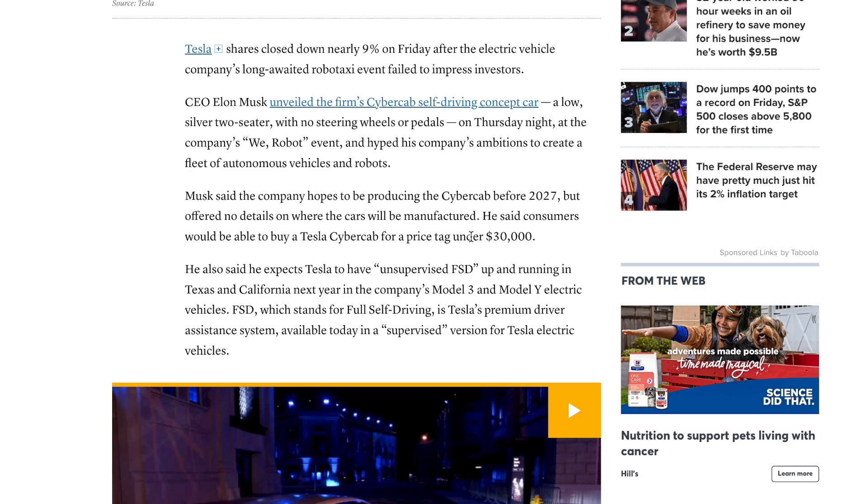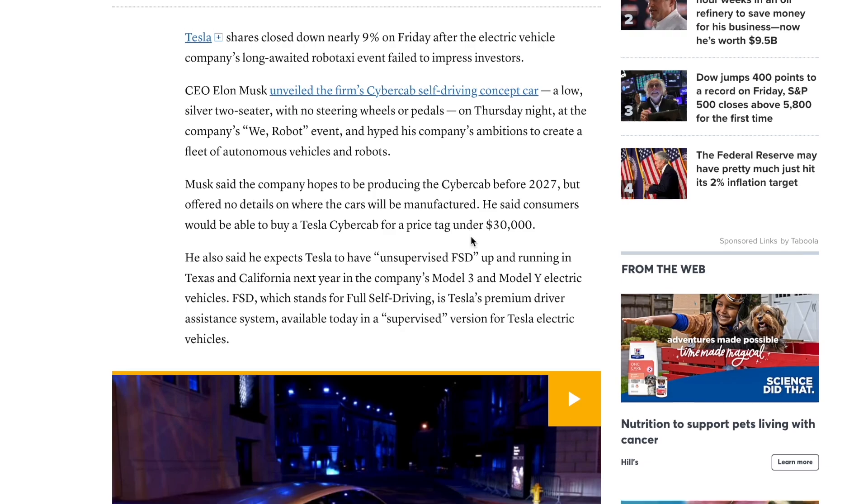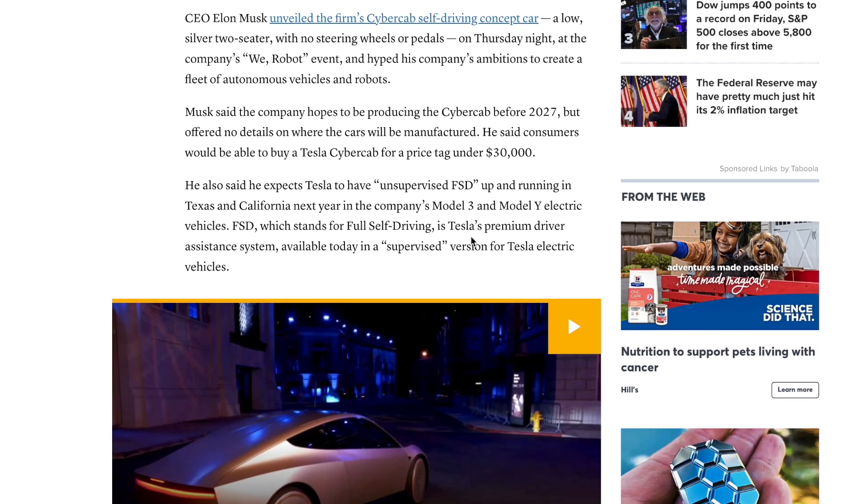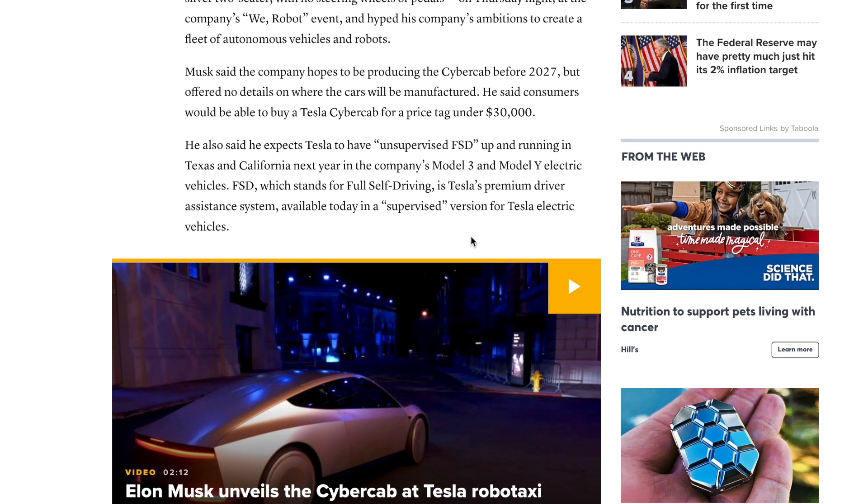Elon Musk said the company hopes to produce the CyberCab before 2027 but offered no details on where the cars will be manufactured. He said consumers will be able to buy it for under $30,000 which is quite cheap if this ends up being the case.